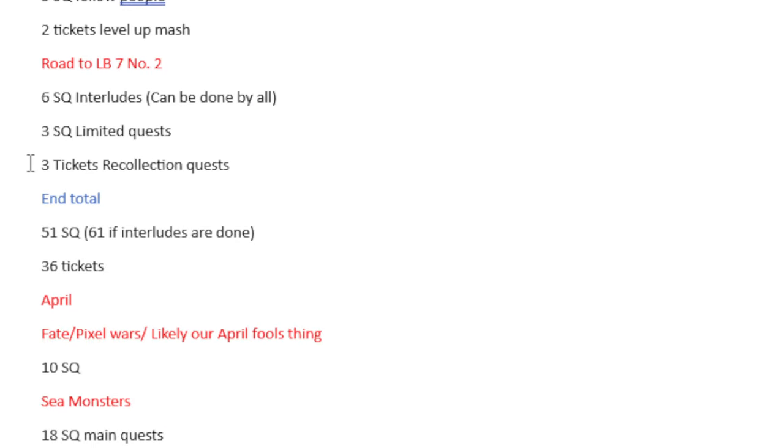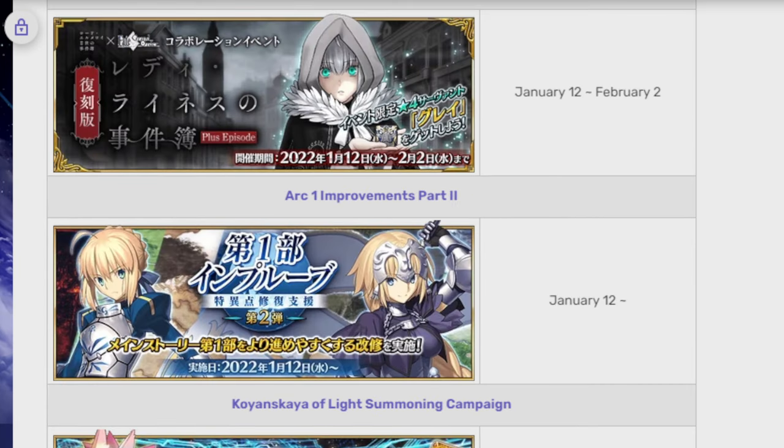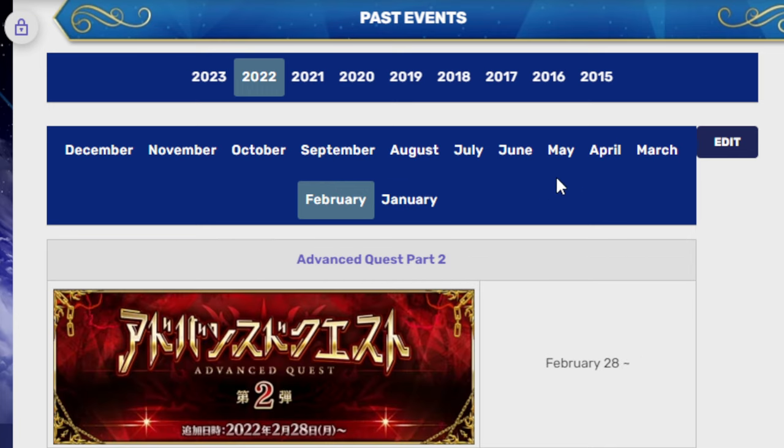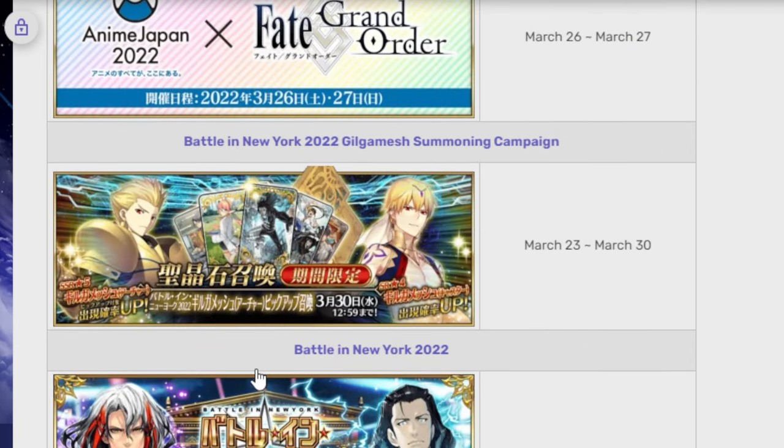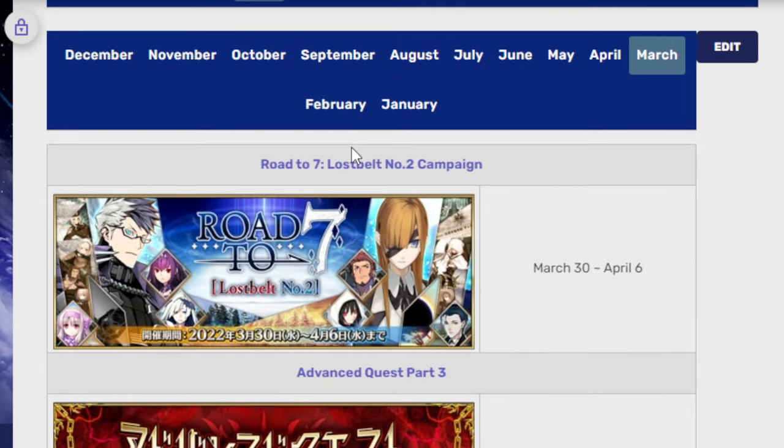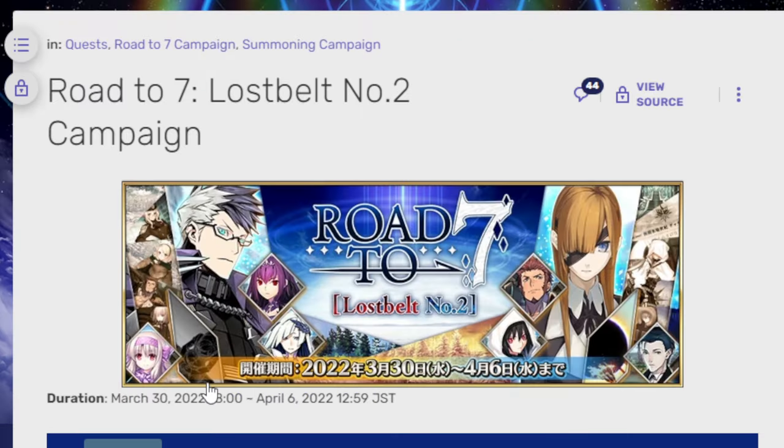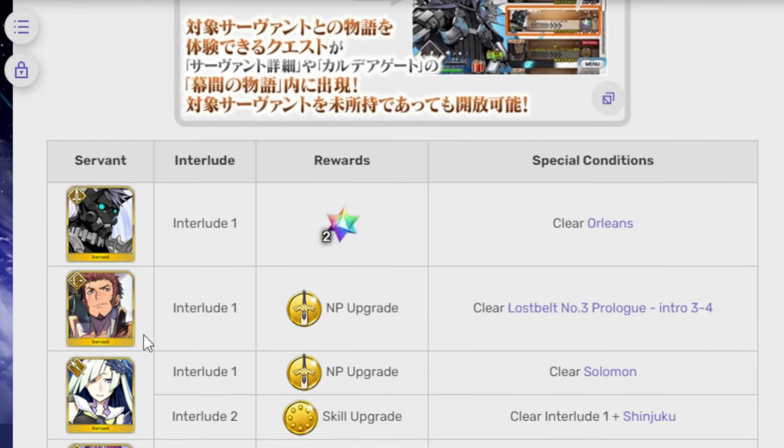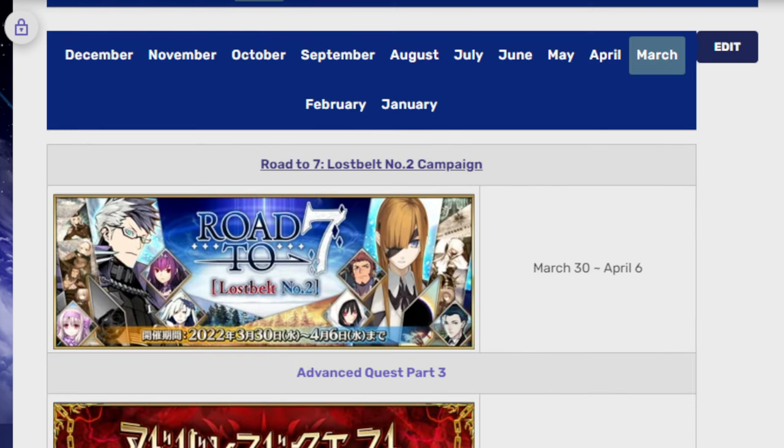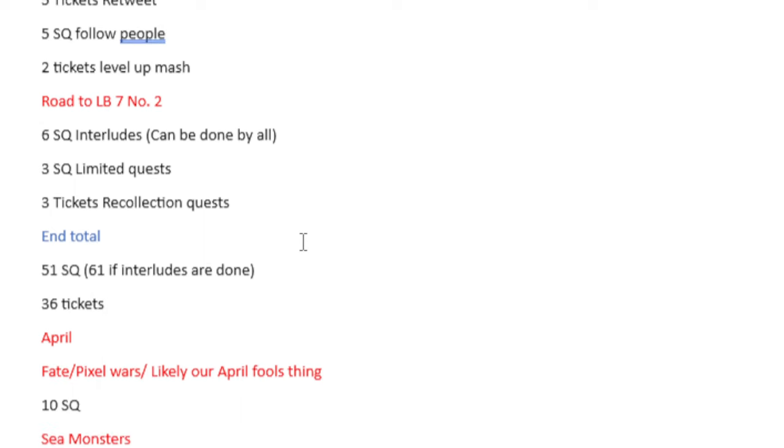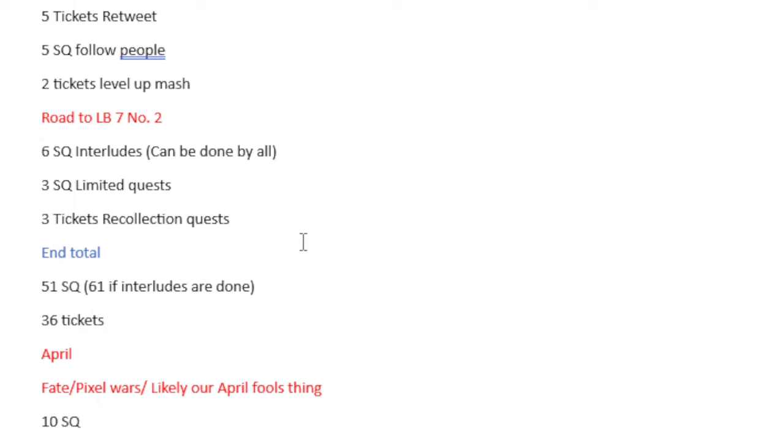Road to Lost Belt 7, number 2. 6 Saint Quartz interludes can be done by all. I wouldn't count any of these. I don't think any of them are new. But just to be double sure, let's look here to see if any of them are new. Yeah, none of these are new. So you would, in theory, already have these Saint Quartz. 6 Saint Quartz in theory, 3 Saint Quartz from Limited Quest and 3 tickets from the Recollection Quest.